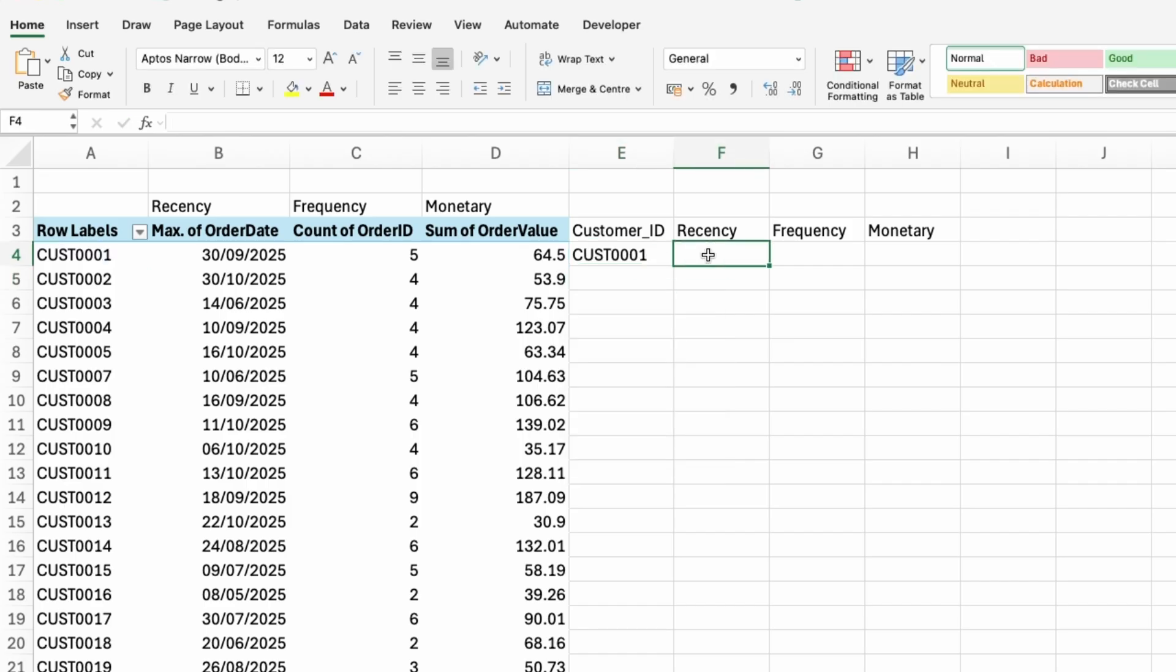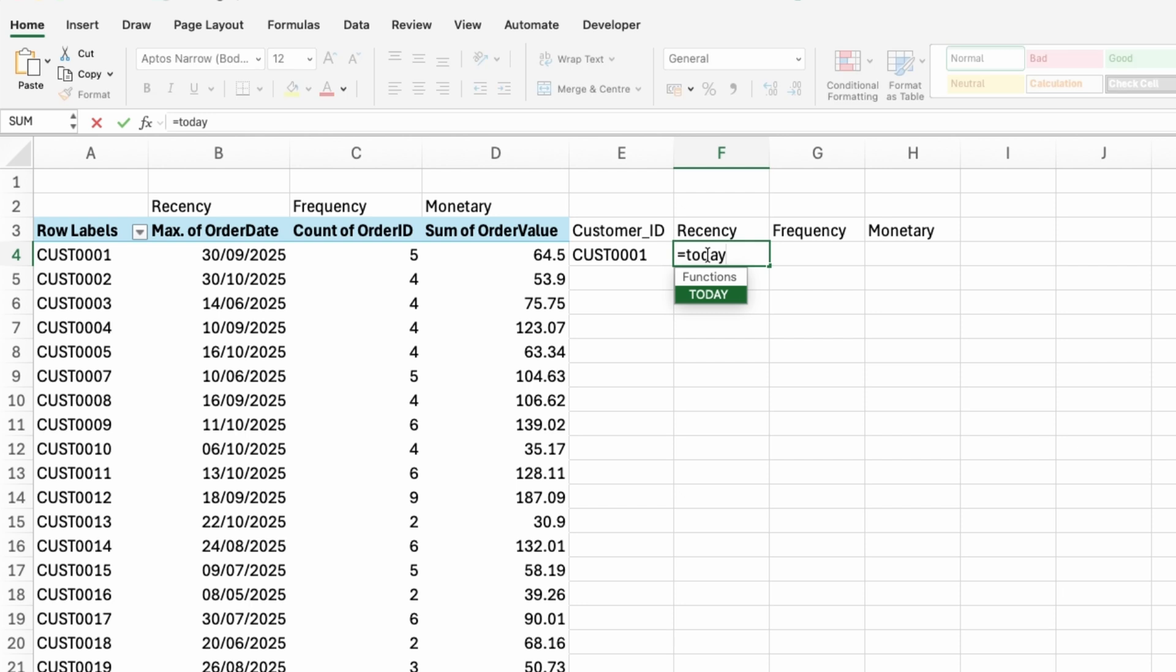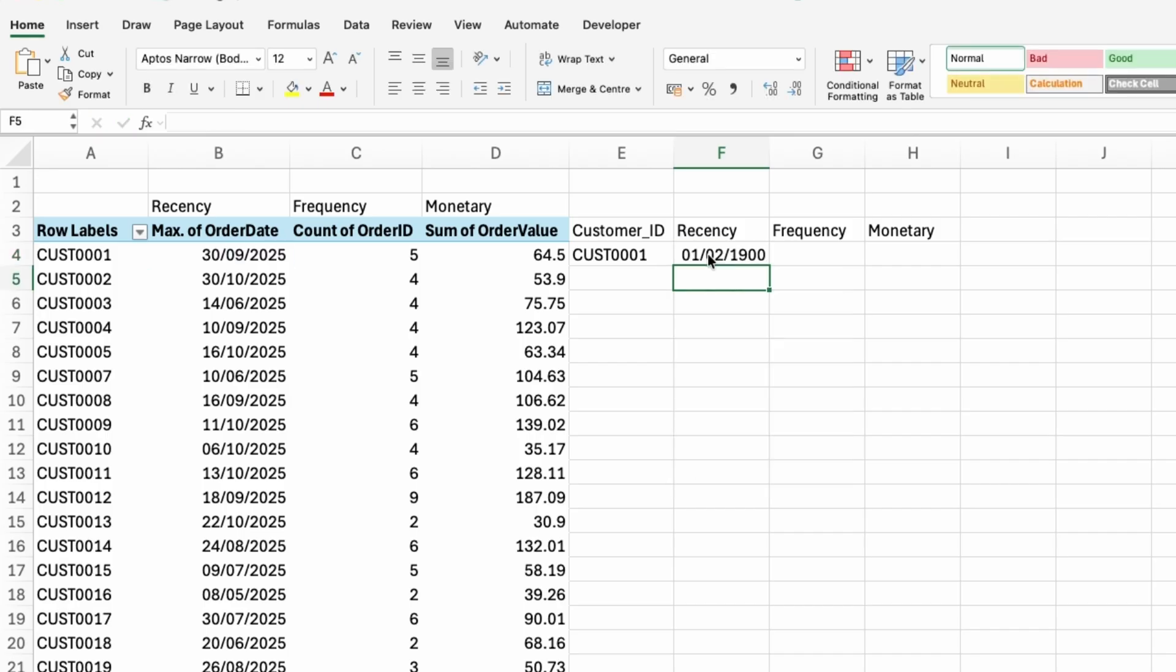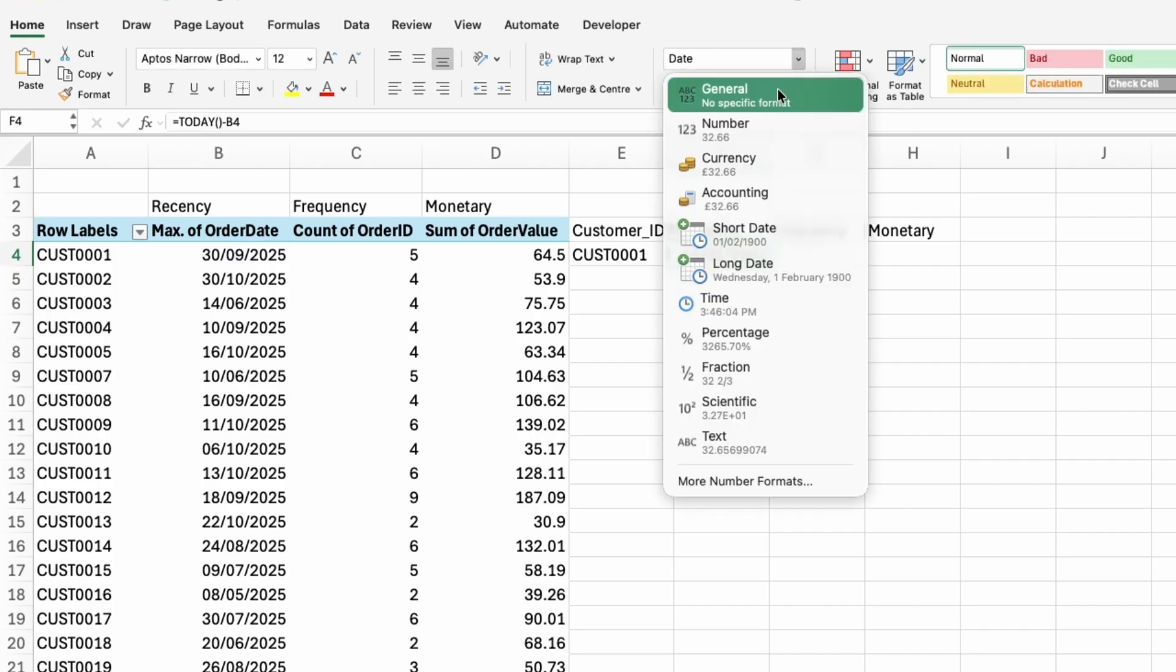So customer ID, I will just say is equal to cell A4. And then recency will be today. So I'll use the today function as in it'll give me today's date. And I will take away cell B4.